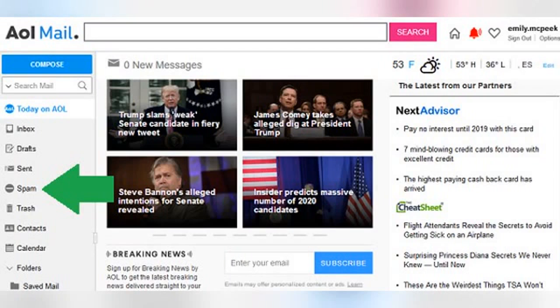How to Mark Emails as Spam in AOL Mail. The spam folder is a default folder in your AOL account, listed in the left menu underneath sent mail. You can check what's in there at any time by clicking on it in the list. Depending on how actively you have been using your AOL email address, you may find that there are already some messages in there. For new accounts, though, it will most likely be empty.